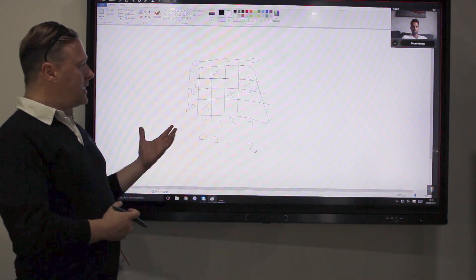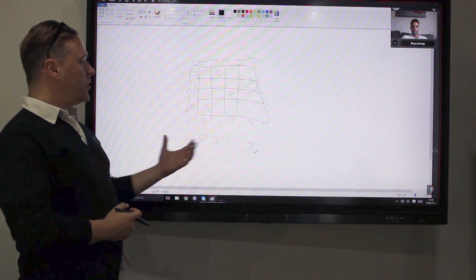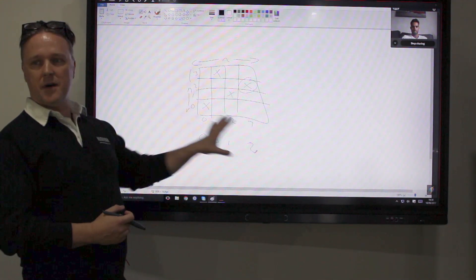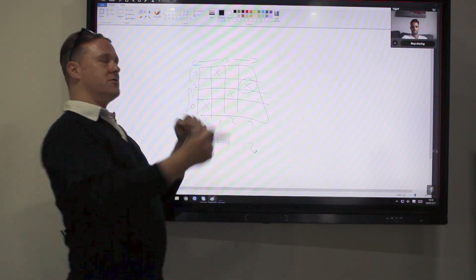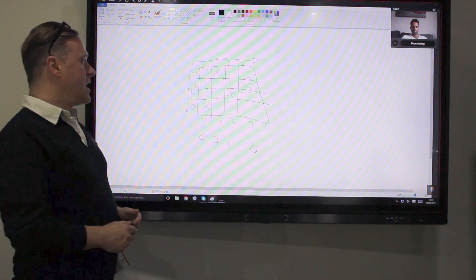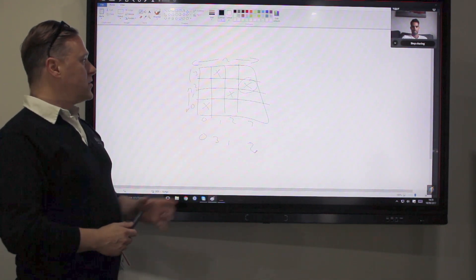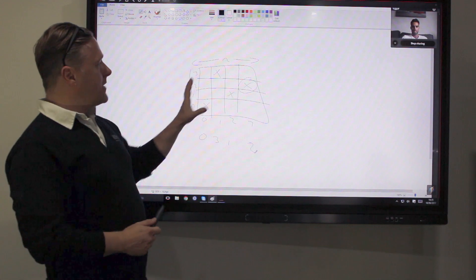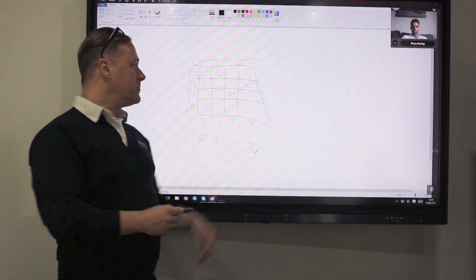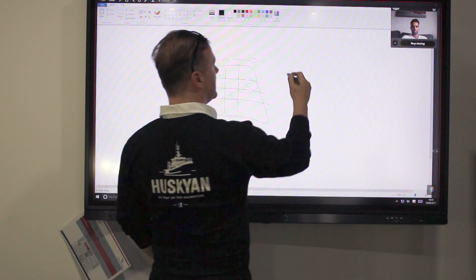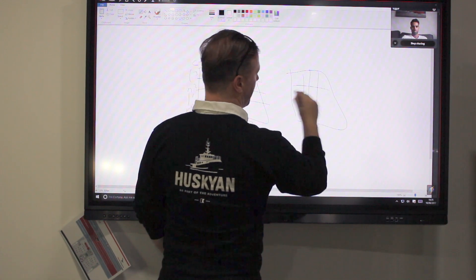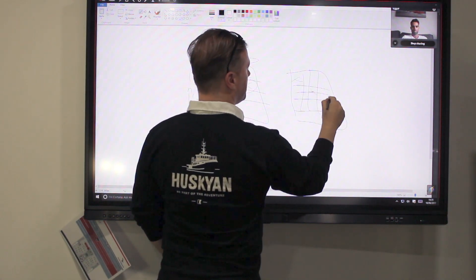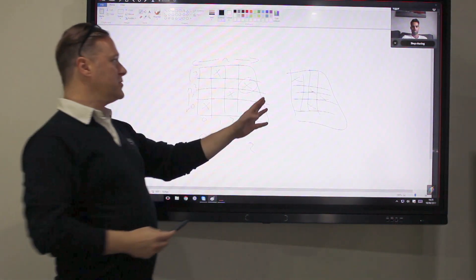And in a genetic algorithm, what you do is you come up with some randomized state. So that's essentially what I've just done there, just thrown some Xs onto the board. And then see if you can improve on that over time. So what you'll do is you'll actually randomly initialize a bunch of these. Randomly initialize a bunch of them.